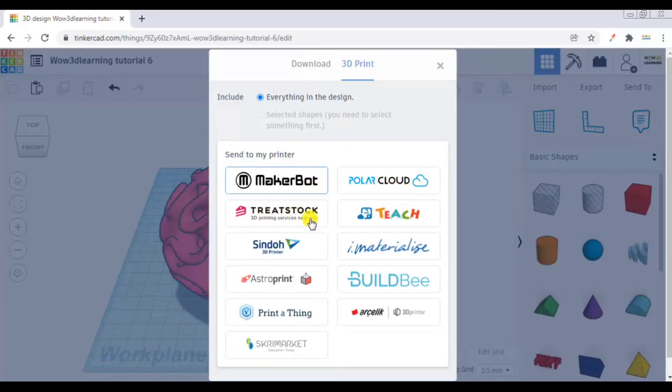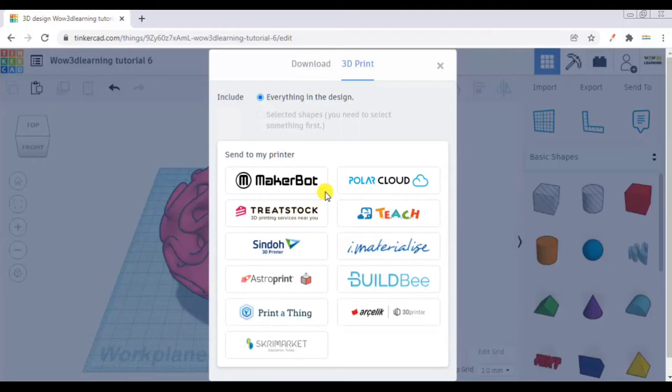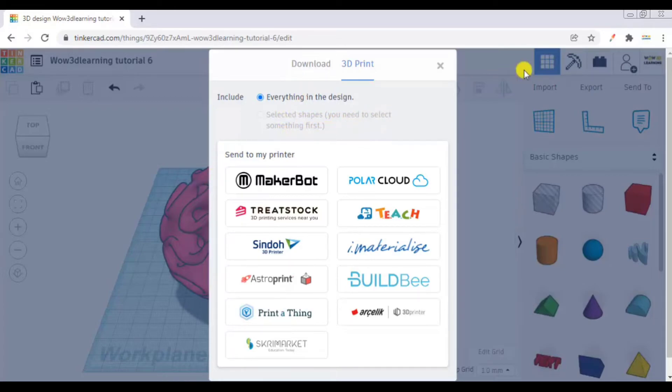So these are cloud services as well as 3D printers. Now for that you have to ensure you have selected an object. Only after then you click export, then you click 3D print, then it will happen.